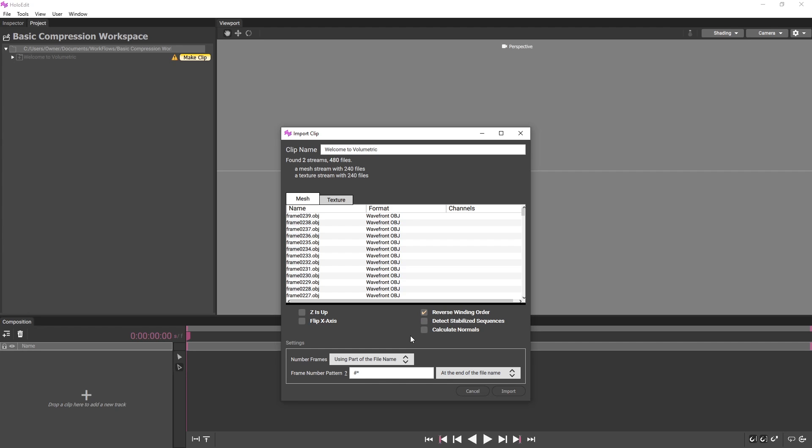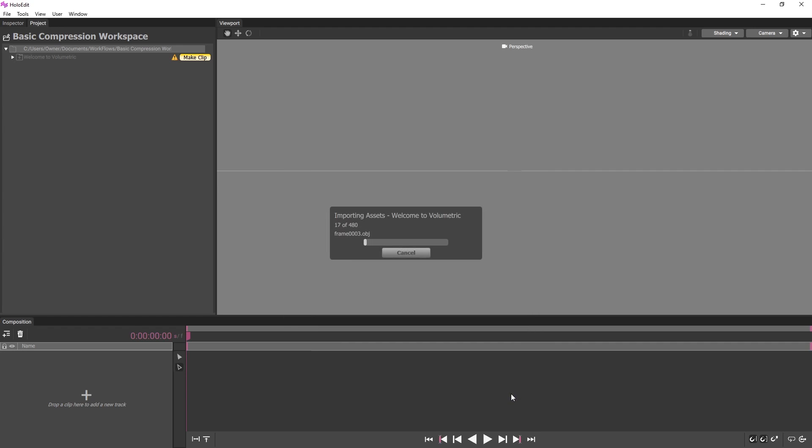After configuring your Import settings, press the Import button at the bottom of the window to begin import. A progress bar will appear displaying the clip's import status. Now that our clip has been imported, we'll start a composition.